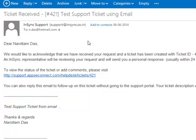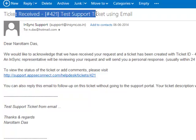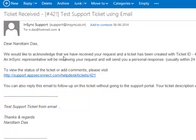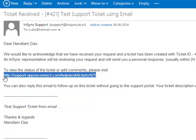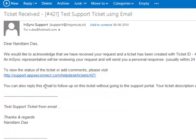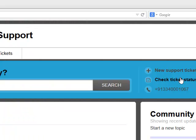Once a ticket is created successfully, a confirmation email will be sent to you. Here is a sample confirmation email. You can start the conversation on this ticket simply by replying to this email. Please do not change the subject line when replying. If you wish to view or work on this ticket through the support portal, you can use the link provided in the email itself.